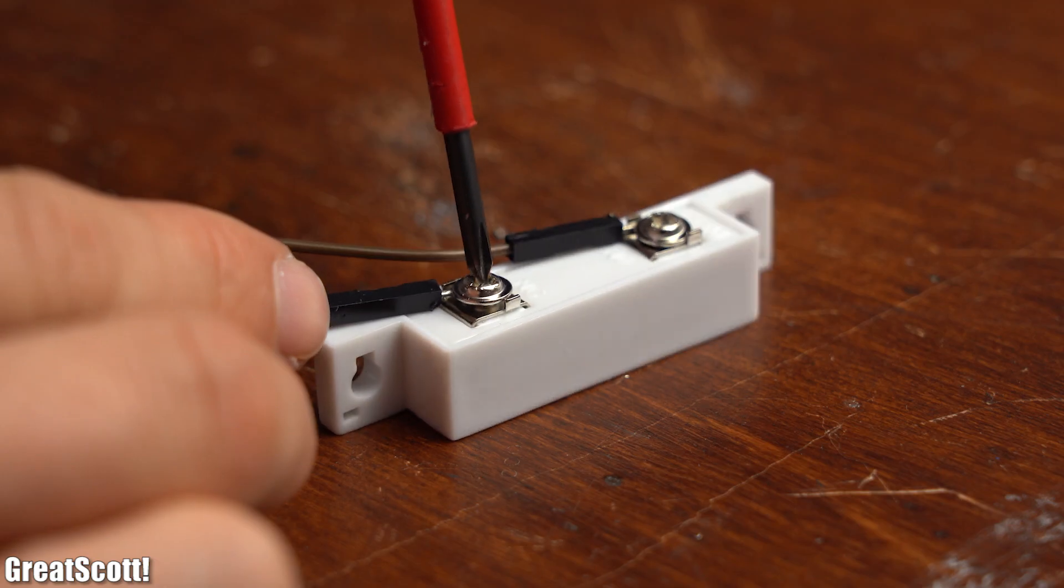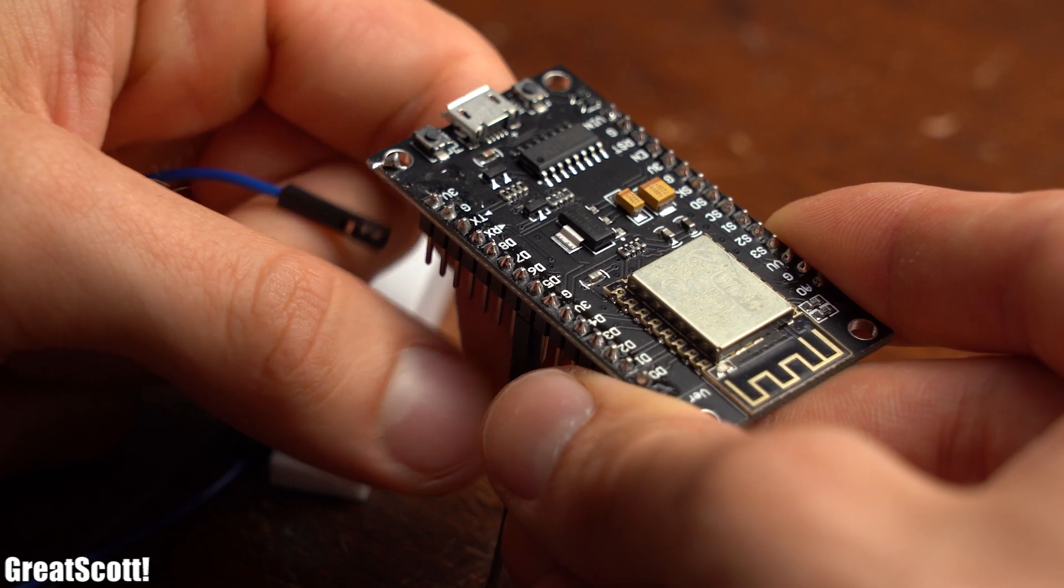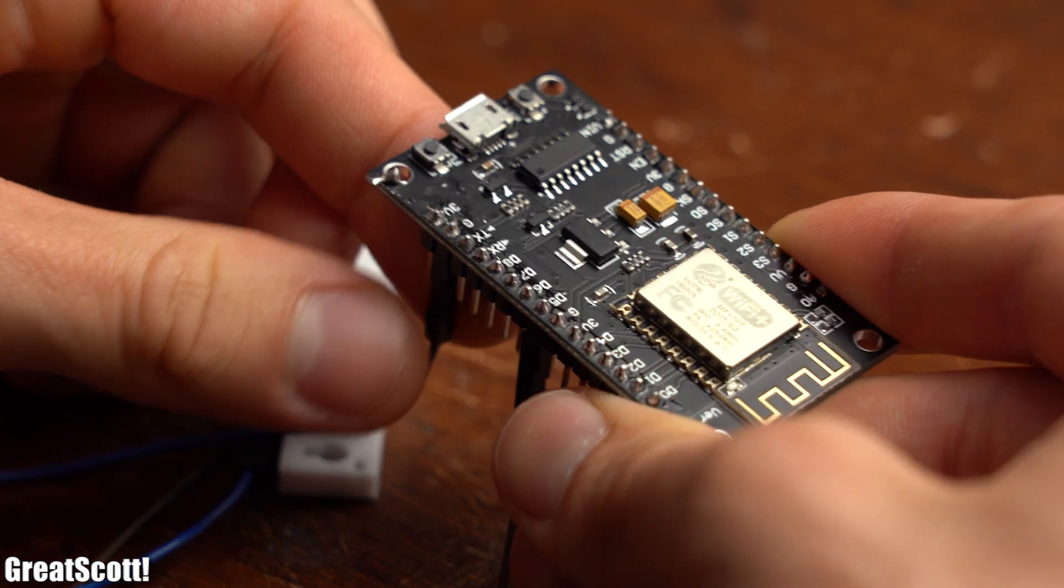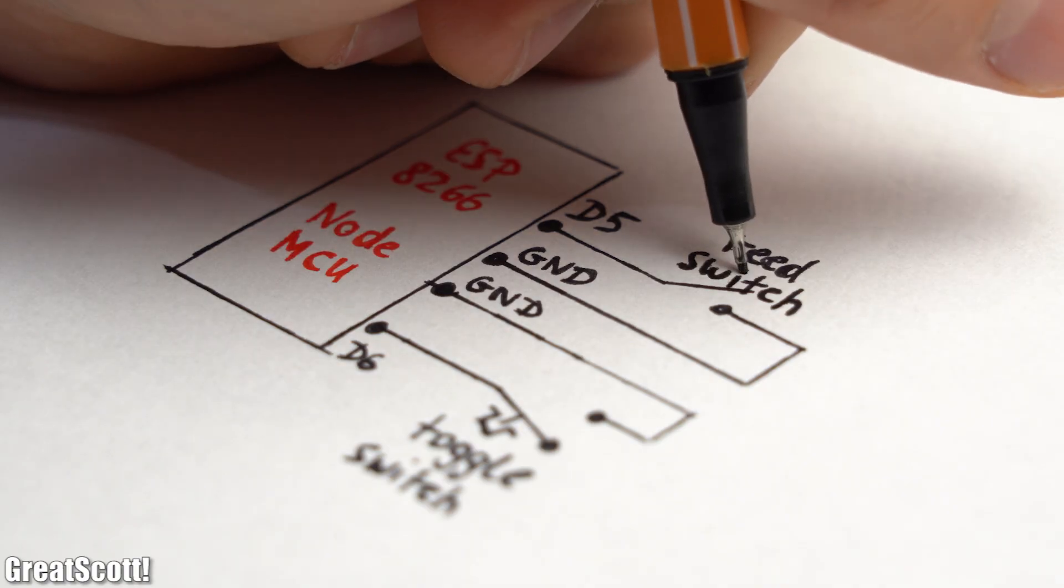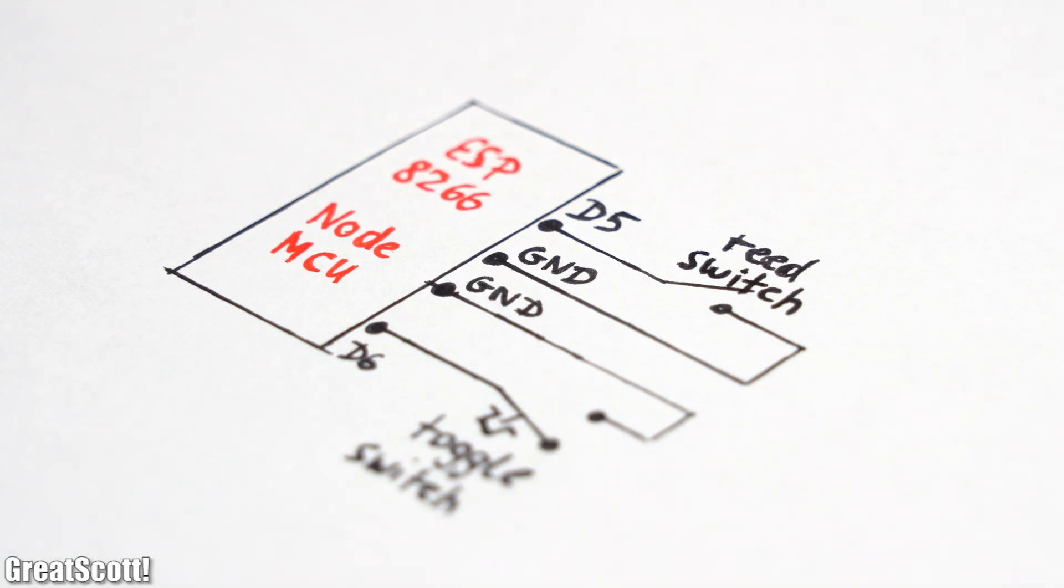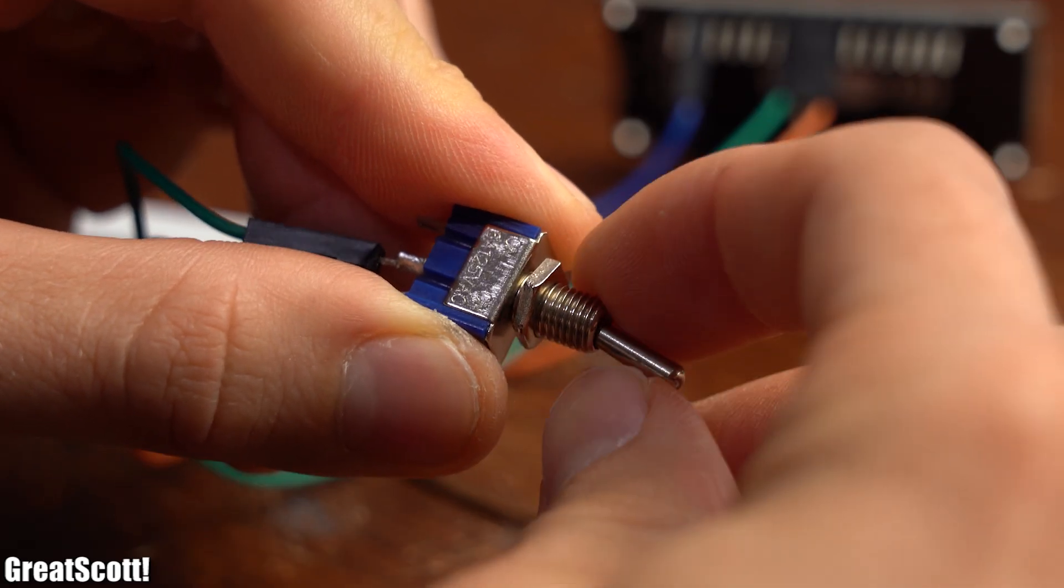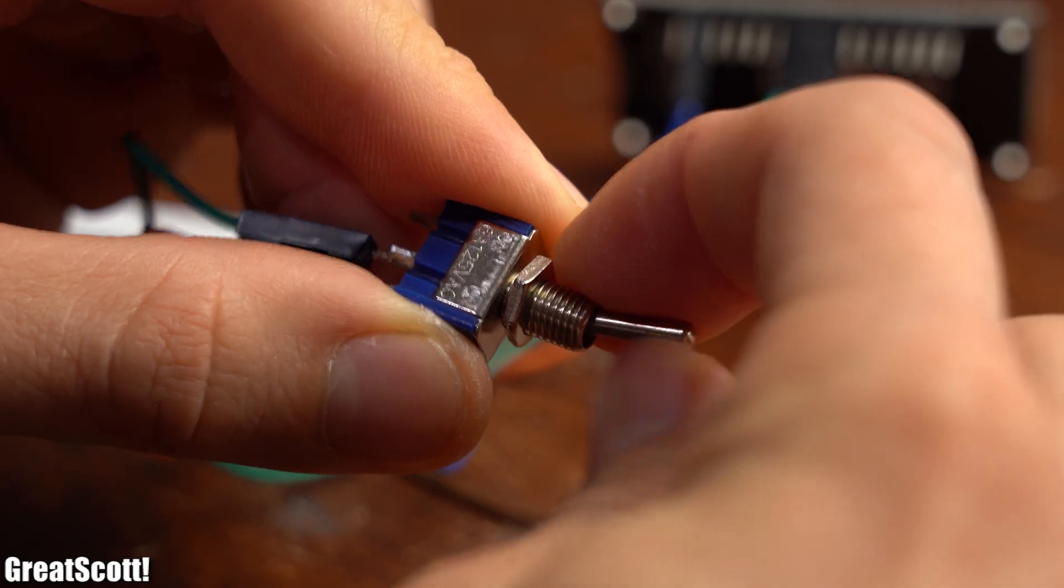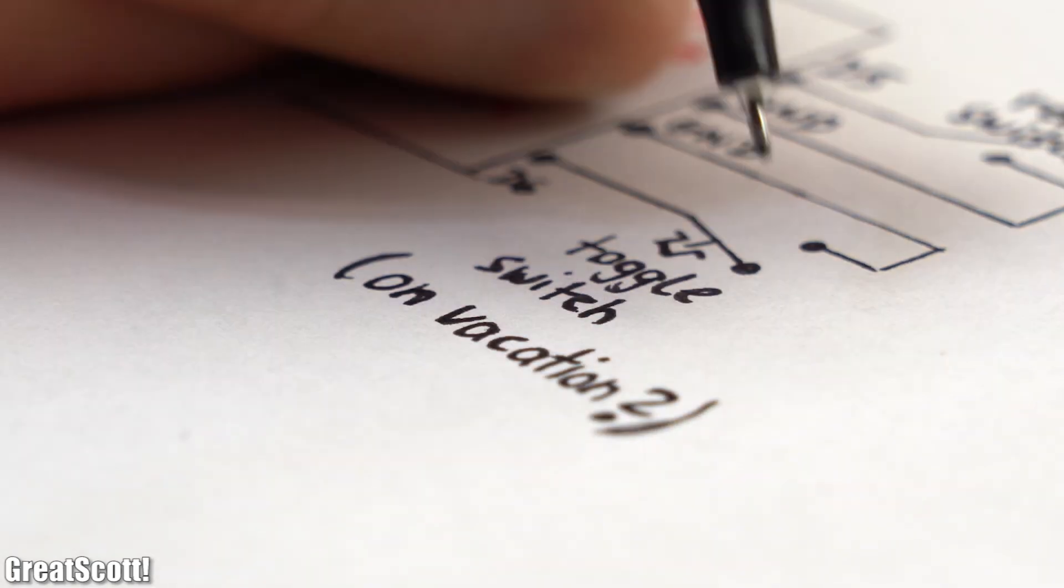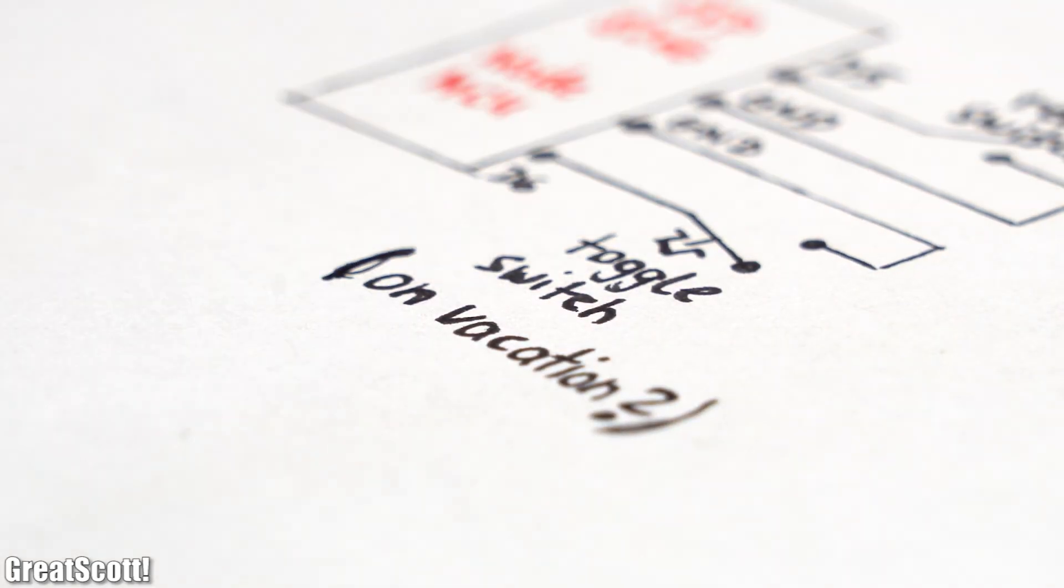But now let's get back to the door sensor for which I not only connected a reed switch to another ESP board but also a toggle switch according to this wiring diagram. I will flip the toggle switch when I am out of the apartment for a longer time because I do not want to receive an alarm every time I open the door.